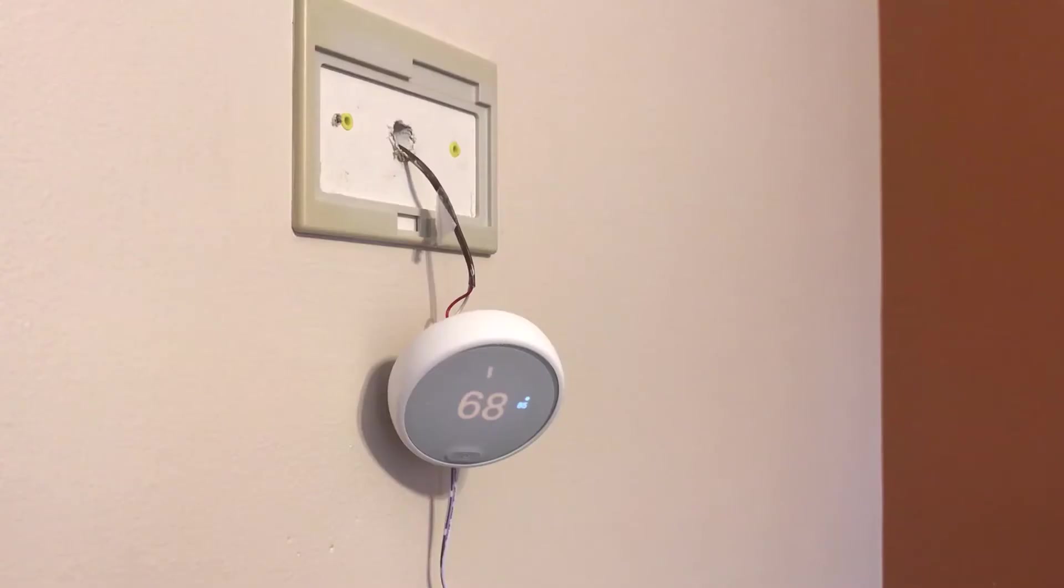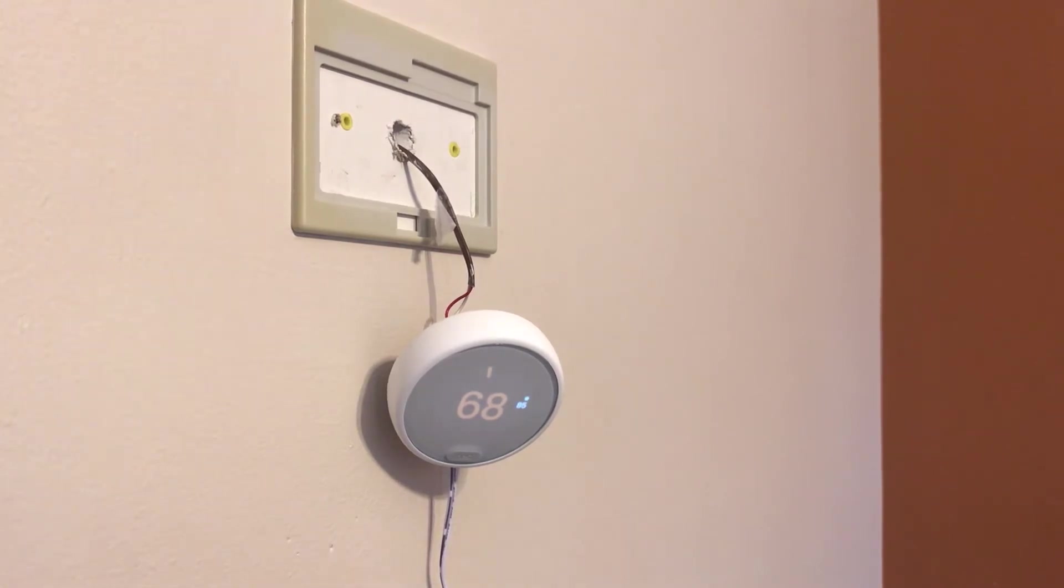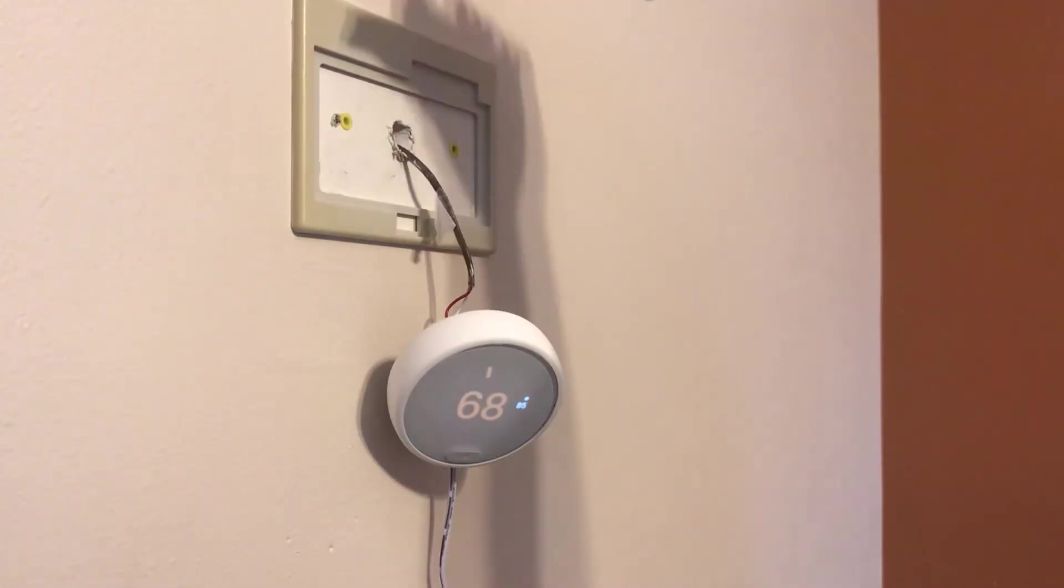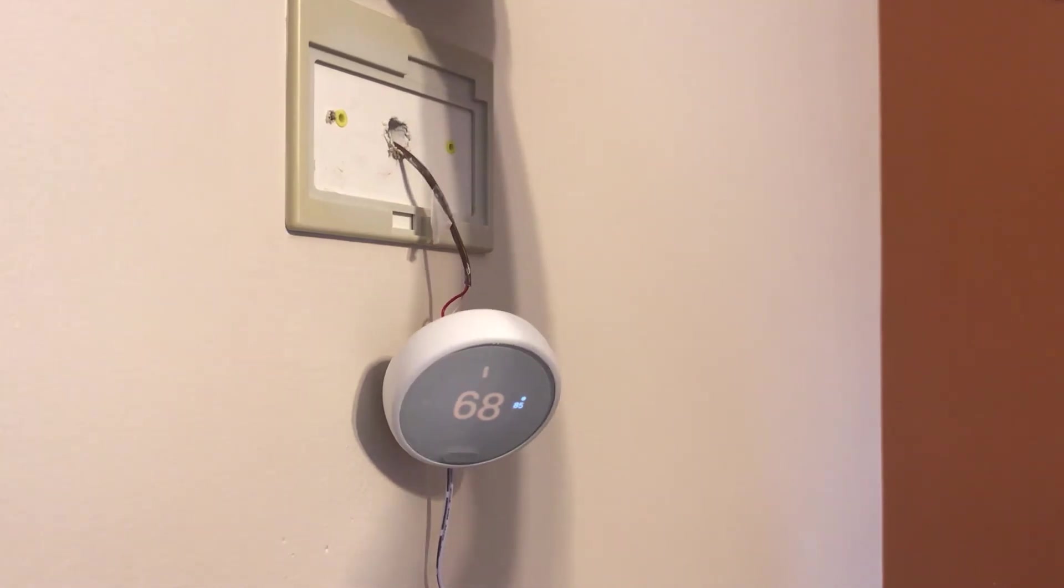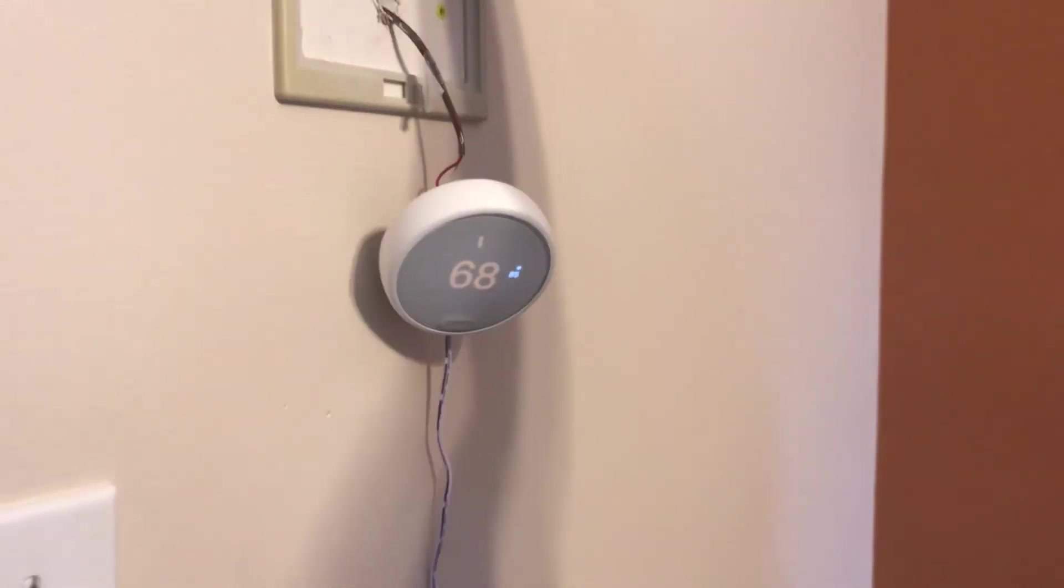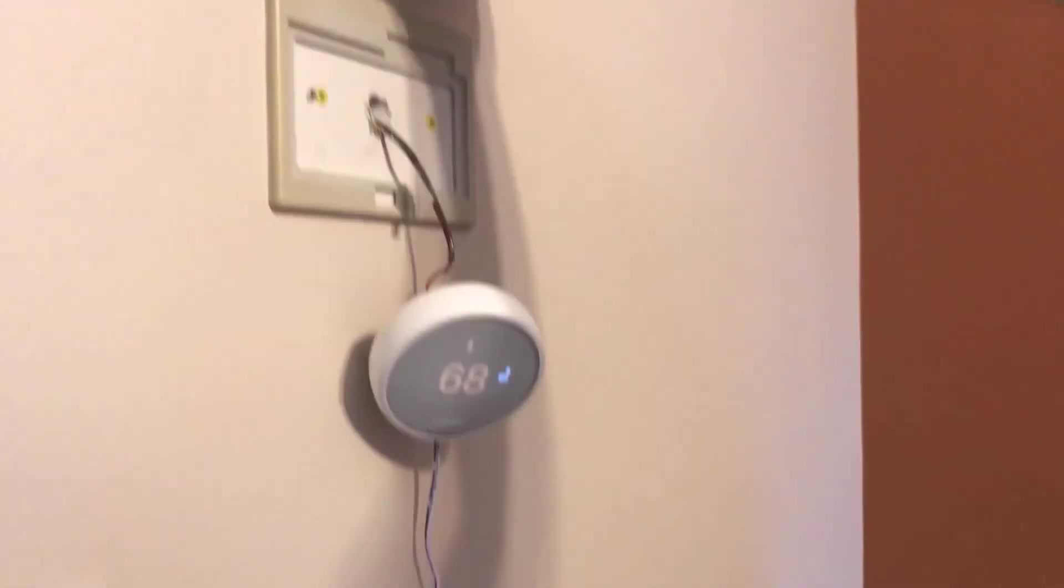With a high degree of confidence that Nest E is going to work for us, I am now ready to say goodbye to the old system. The old base plate is stuck with years of paint and I use a blade to cut and remove the plate off the wall.